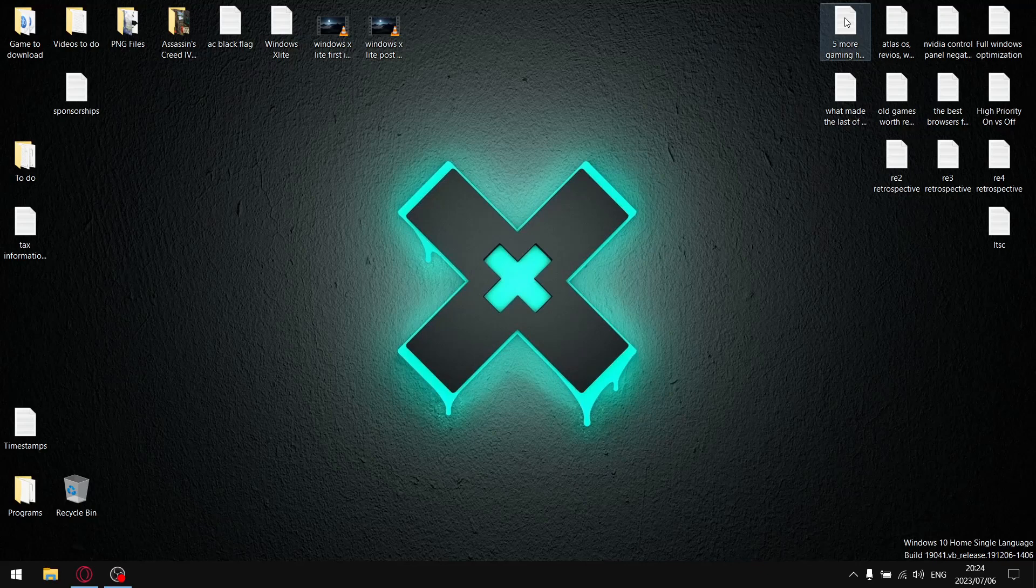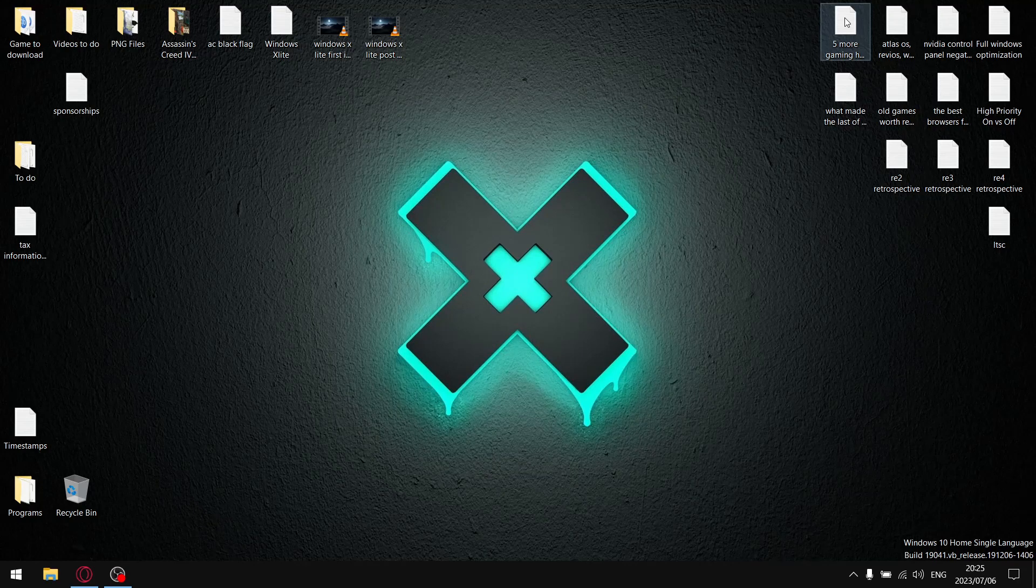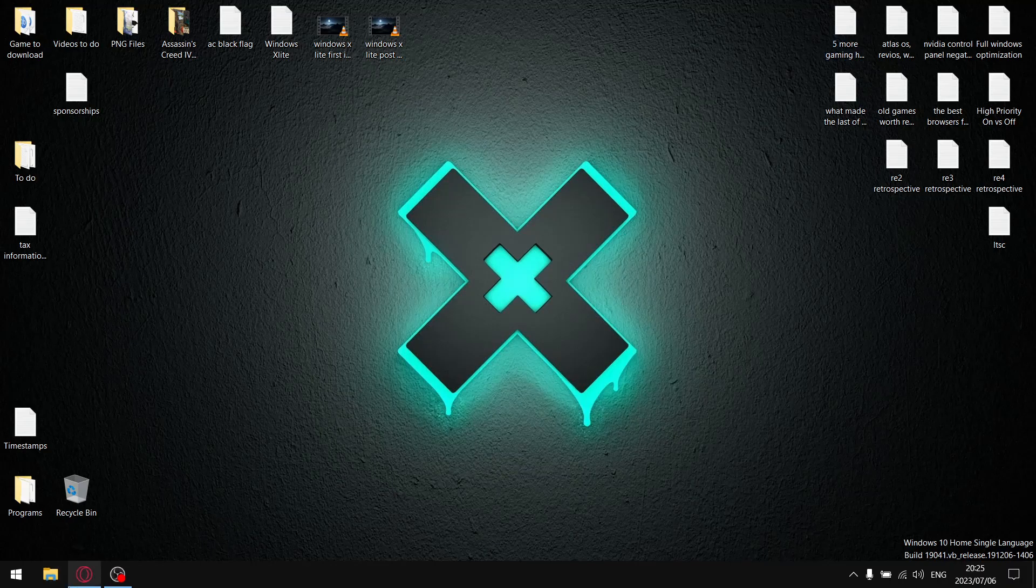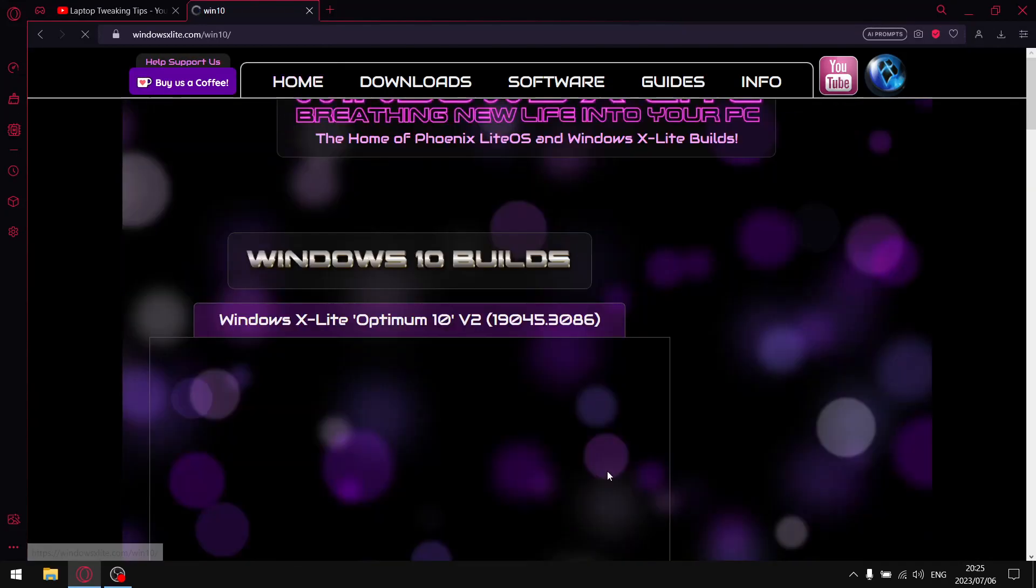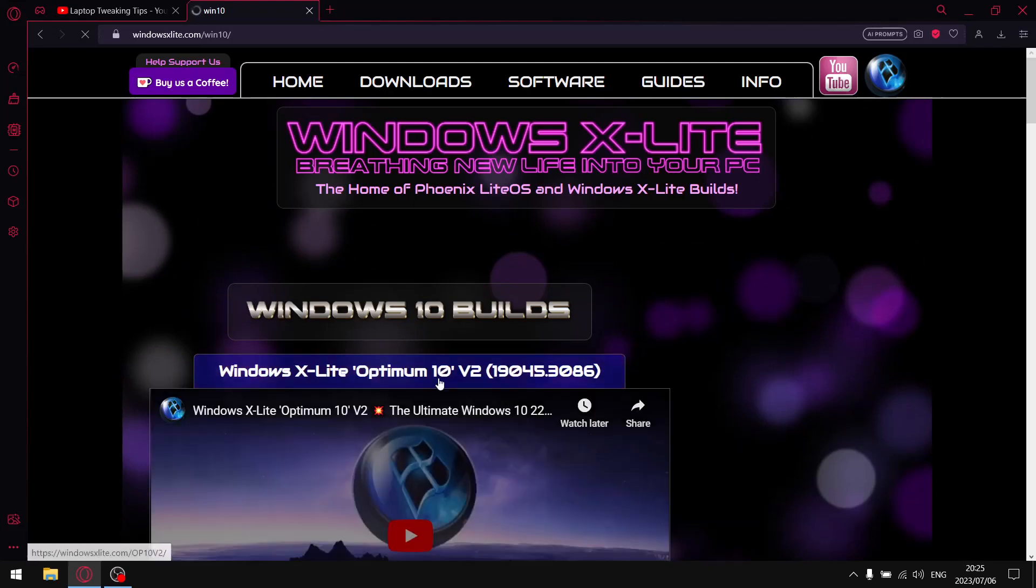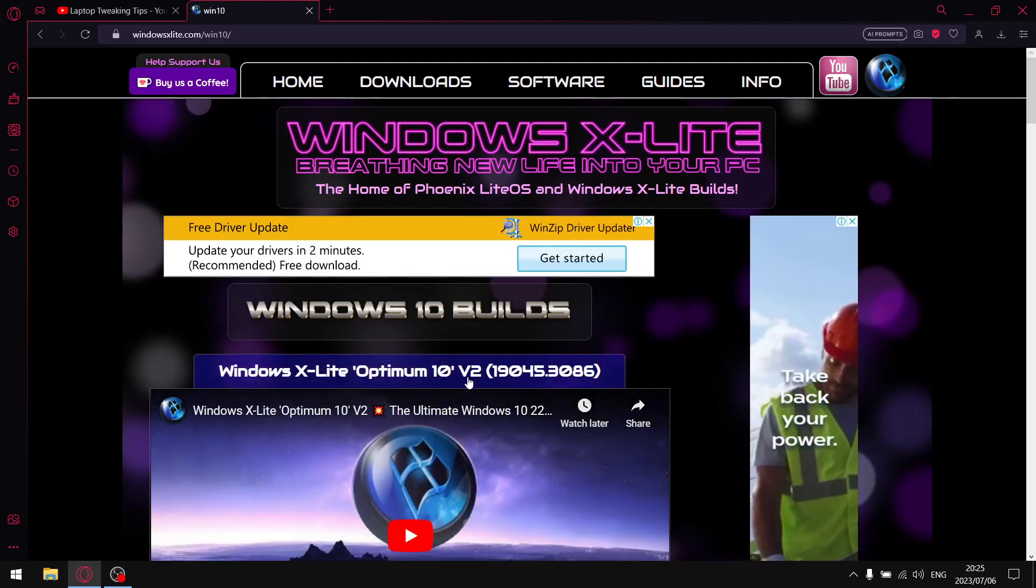Over the course of the next two weeks, twice a week, I'm going to have a look at some of the most popular custom ISOs available currently. Today I'm having a look at Windows X-Lite, in particular Windows X-Lite Windows 10 builds, the latest Windows X-Lite Optimum 10 version 2.